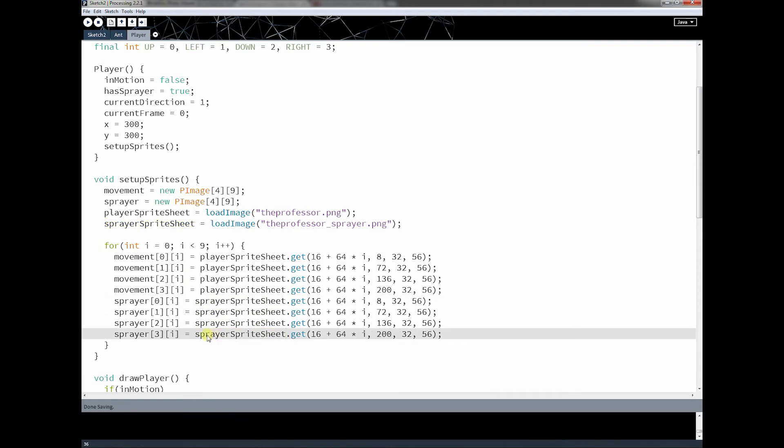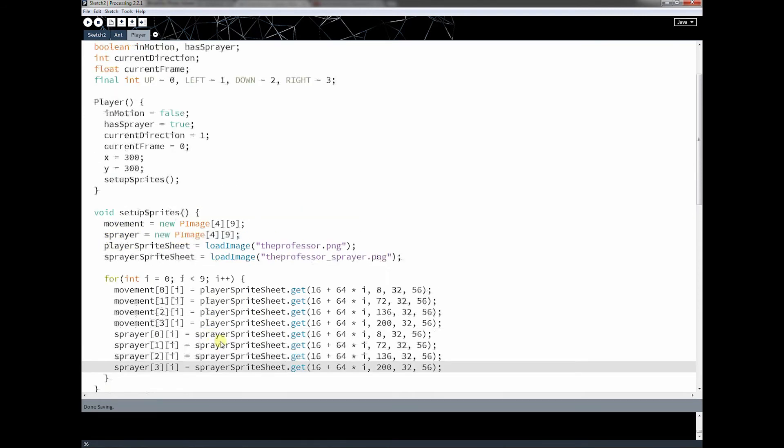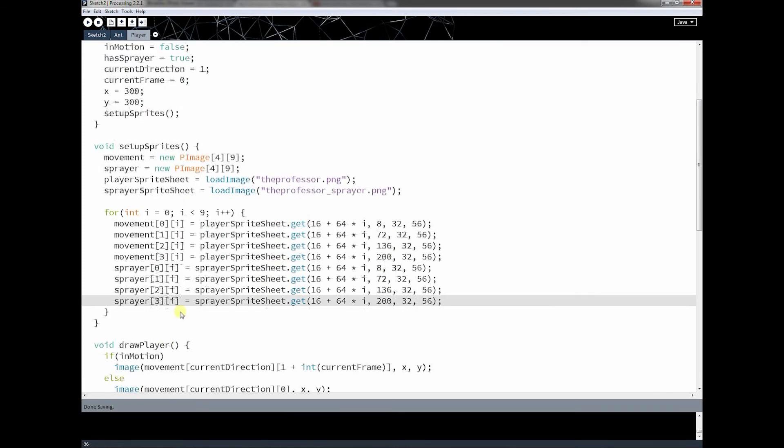Since I've already done the work, I might as well copy it in like that. Good. So all this code did was the exact same thing I did with Professor. It just loads a sprite sheet, cuts it all up into little pieces, and stores it into a 2D array. All right, so nothing special at all.